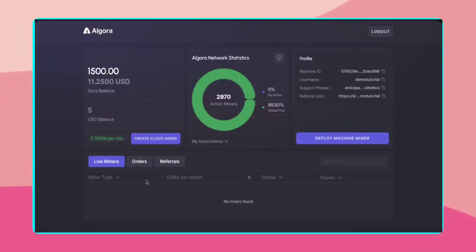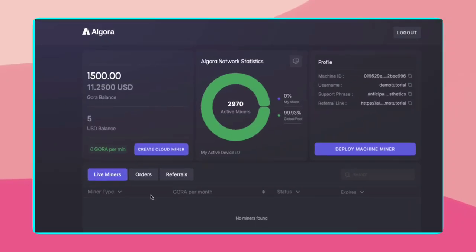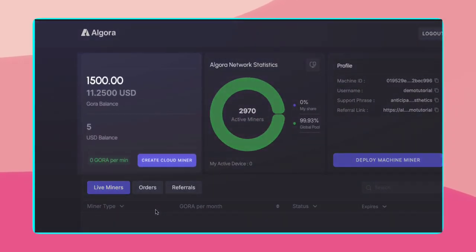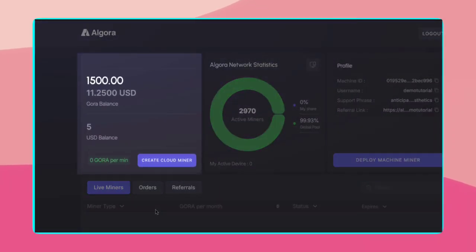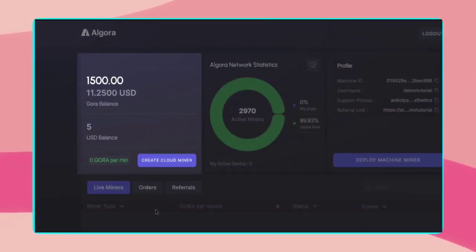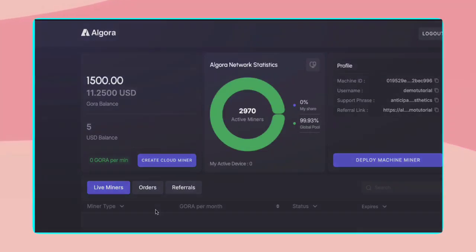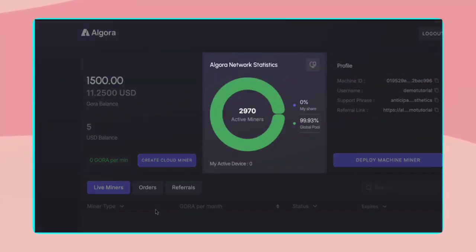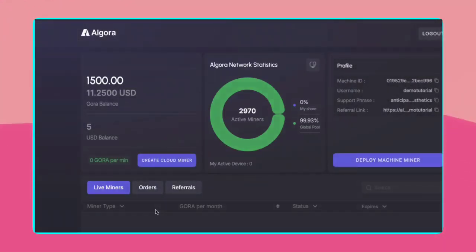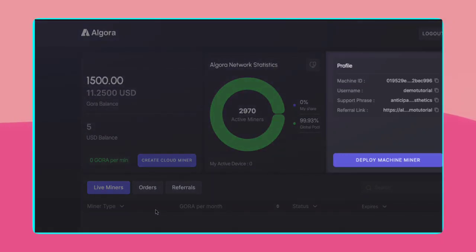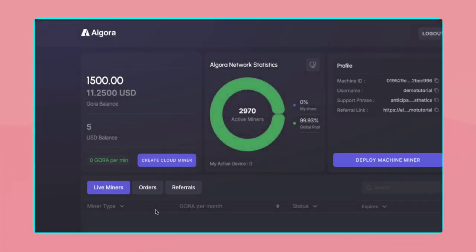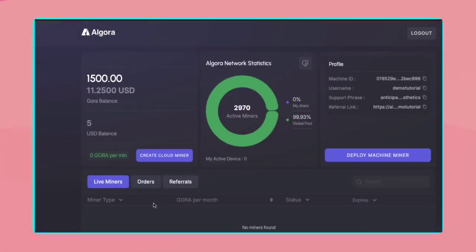Welcome to your Algora dashboard. Here, you can track your Gora balance, USD balance, and mining rate. The statistics section shows active miners and your share in the global pool. Your profile details, referral link, and machine ID are also available here.